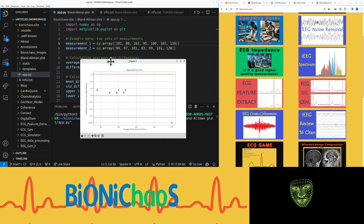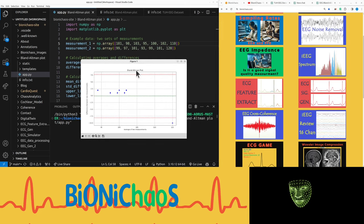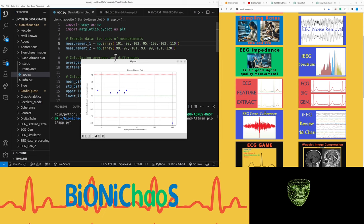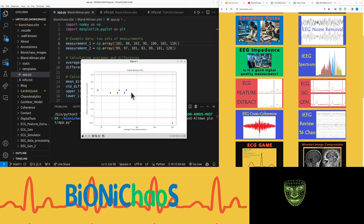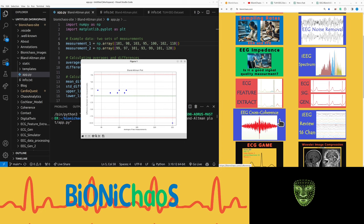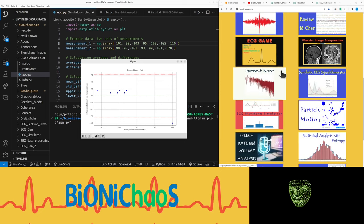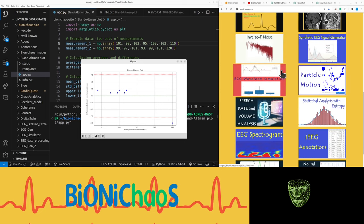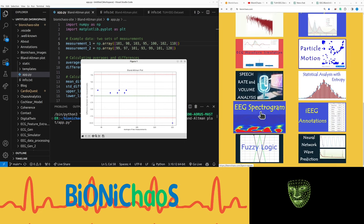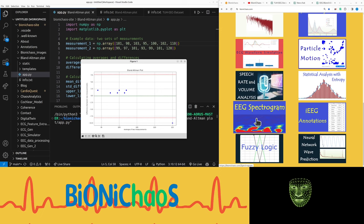So yes, we might later turn this into a web application, a Flask web application as well. But for now let's stick to what we were doing last time, and that's this spectrogram.